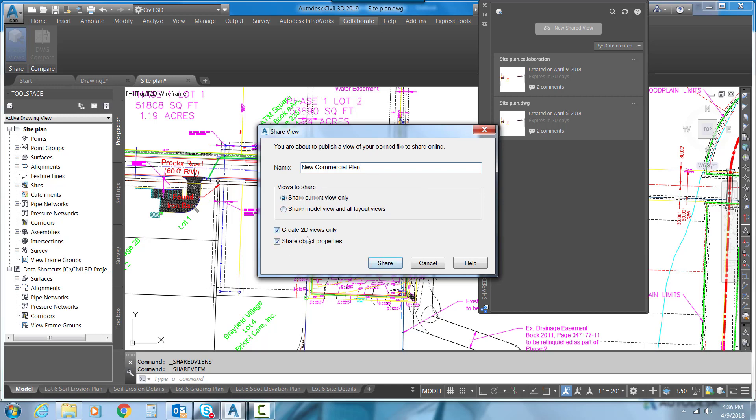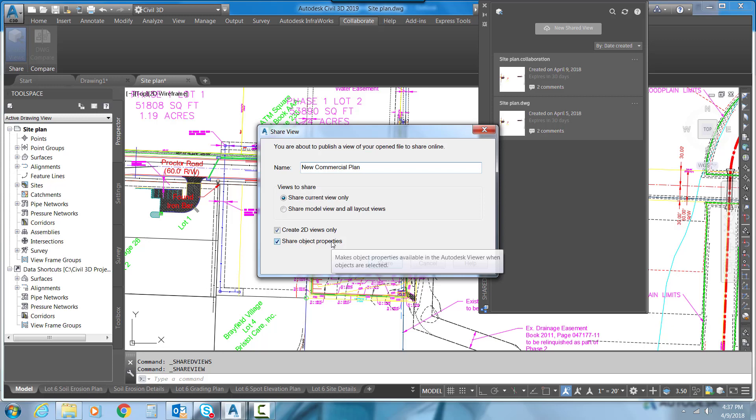We can create 2D views only. It will also create a 3D view and we can tell it that we want to share object property. So if we select like a Civil 3D surface, it will give us the object properties of that surface.